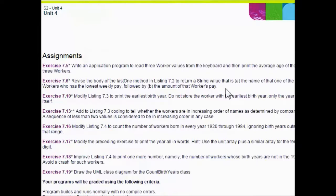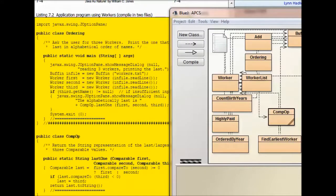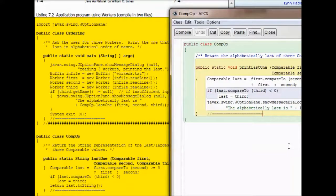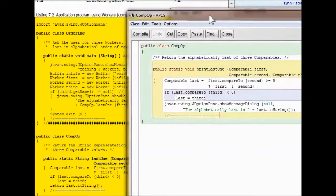Exercise 7.6: revise the body of the lastOne method in Listing 7.2 to return a string value — the name of the one of the three workers who has the lowest weekly pay, followed by the amount of that worker's pay. Listing 7.2 is on page 7-4 of Chapter 7 — it's inside public class Op. We open up this public class Op in the editor. This says 'printLastOne', while the new one just says 'lastOne', so we're safe adding another method without commenting the existing one out.